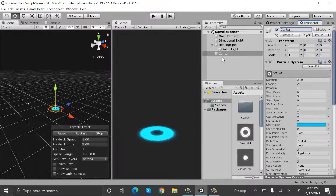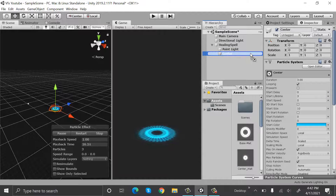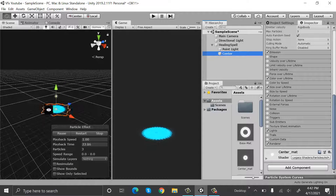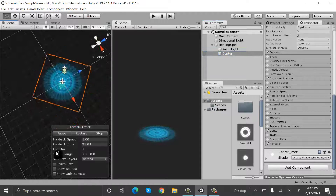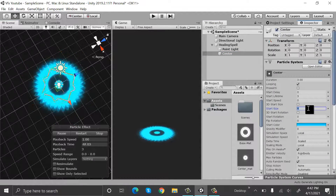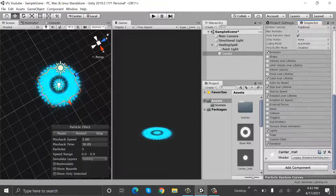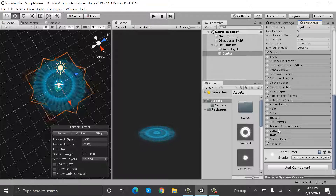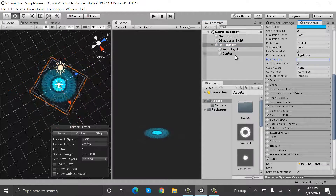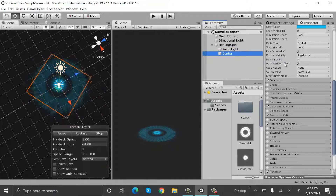Duplicate your particle system by pressing Ctrl+D, remove this light, and rename it to center. Make it a child of our healing spell. After that drop the second material onto it. Set size to 7 and uncheck lights. Change max particles to 1 here as well.